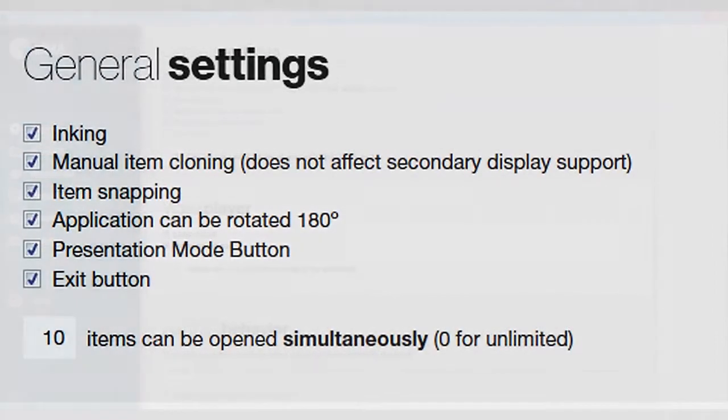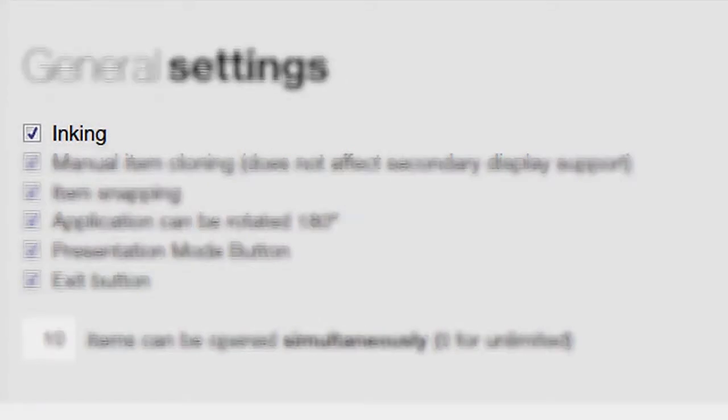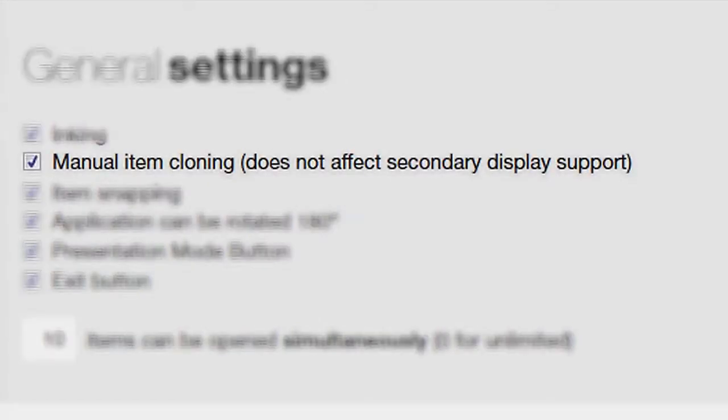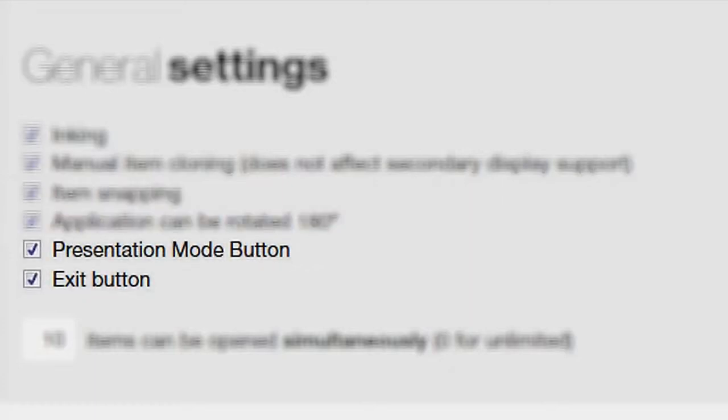In the general settings menu, you can turn certain features on and off depending on your needs. You can enable inking so you can annotate. Enable cloning support. Enable the user interface to be rotated 180 degrees. Turn this feature off if your touch screen isn't being used like a table.